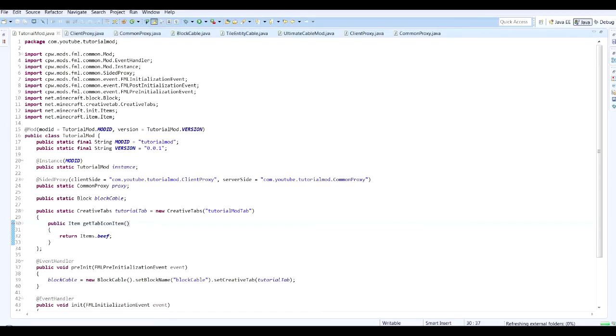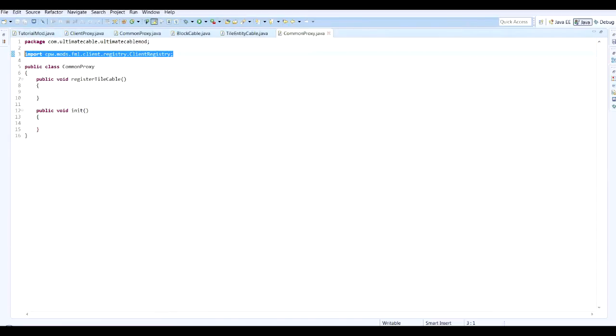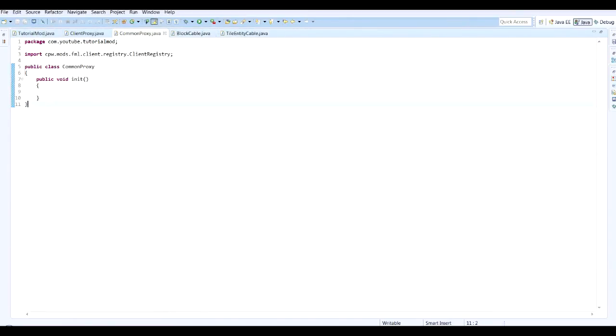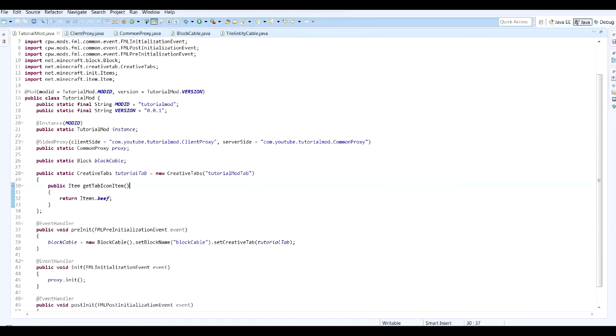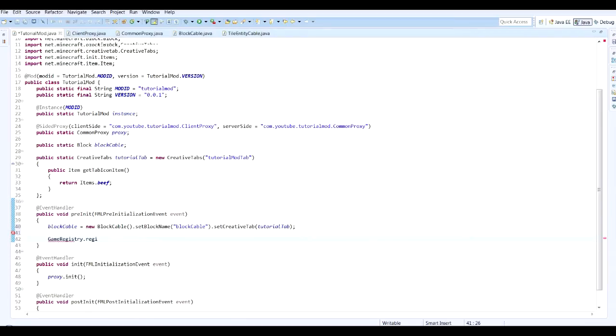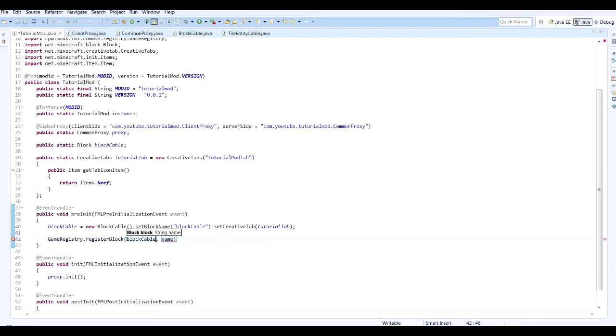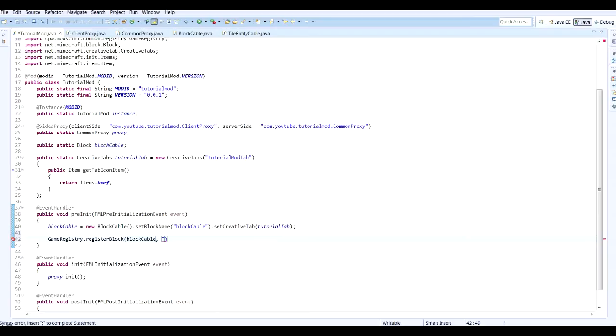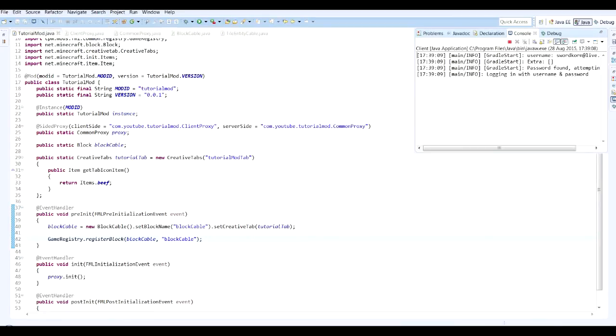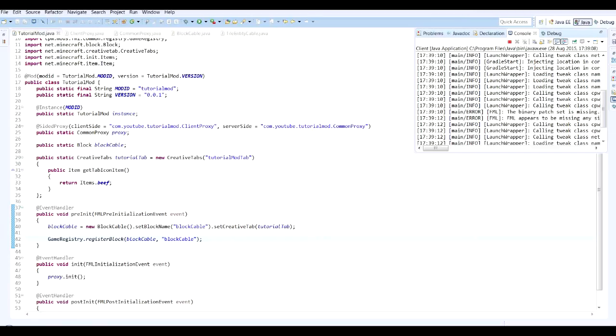So, what we're going to do now is we're going to go back into here. I'm going to get rid of everything that was related to my other mod, as we're not using it. And we're going to, first of all, before I forget, we're going to go ahead and click GameRegistry.register, registerBlock. And the block we want to register is blockCable. And then we give it an unlocalized name. So let's just call it blockCable. Okay, let's relaunch Minecraft to save our changes and we'll see whether that shows up.